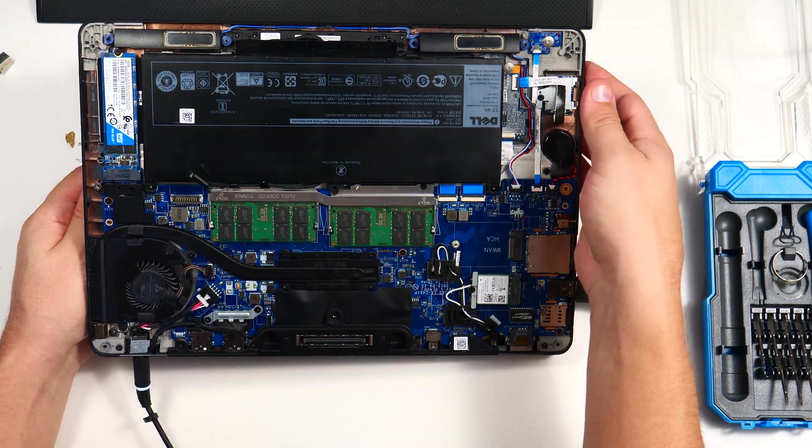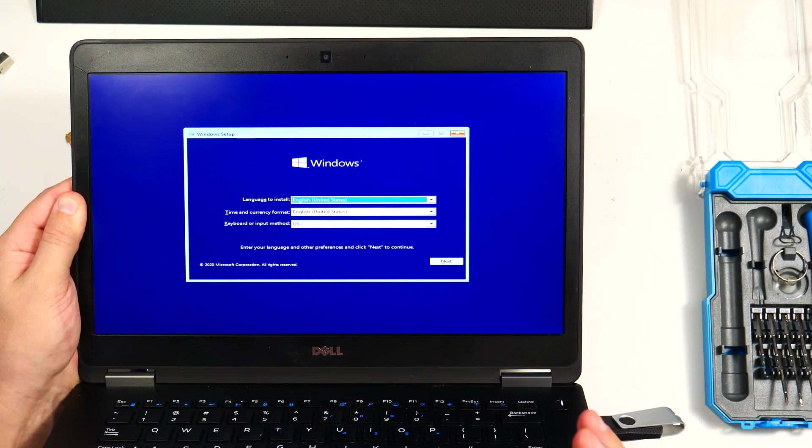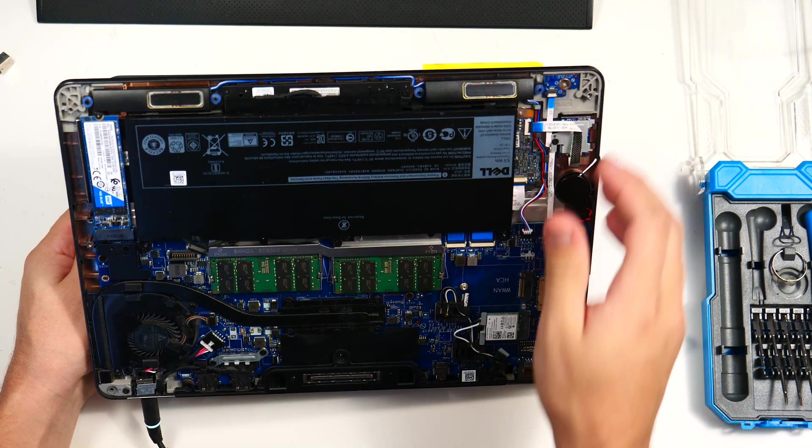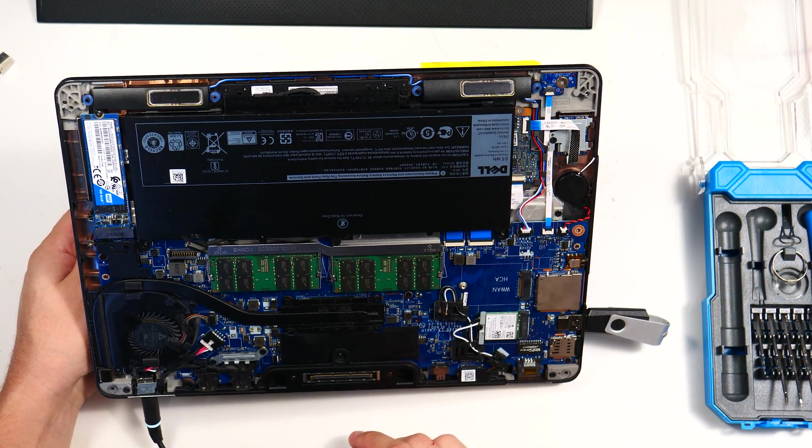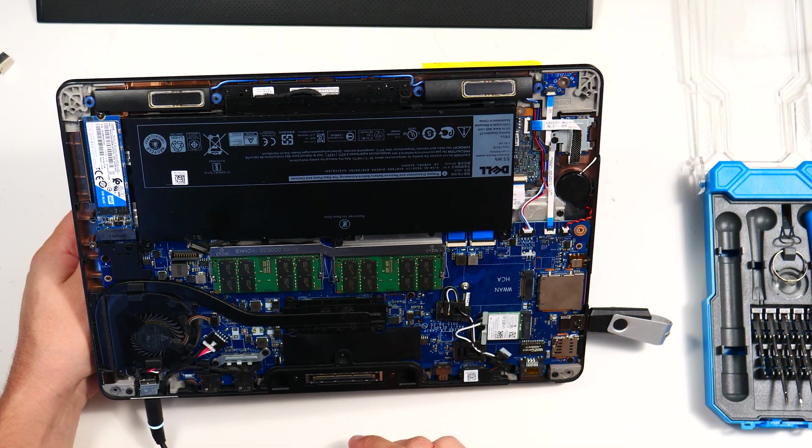So now that I'm very comfortable that, yes, we do have power, we're all good to go there. I'm going to throw the back of this back on, get Windows loaded up and be done with it.